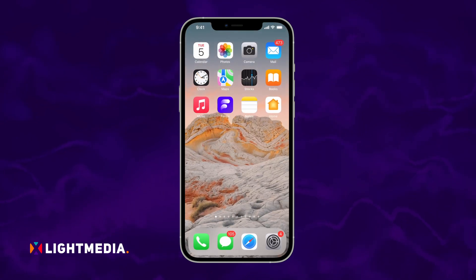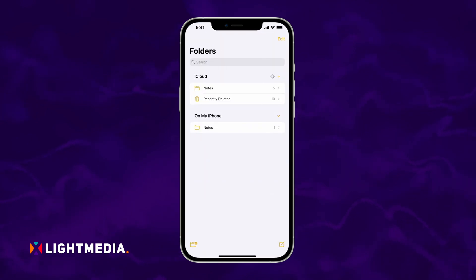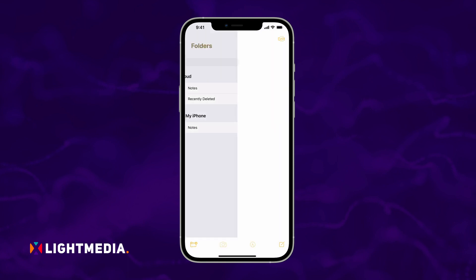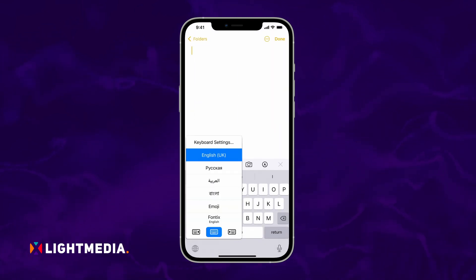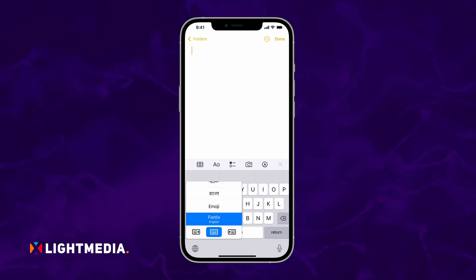Next, open a new note. When your keyboard pops up, tap the globe icon at the bottom left corner and select Fontix as your keyboard.